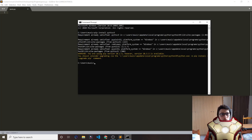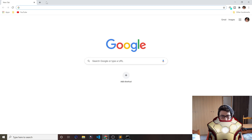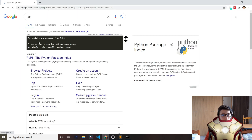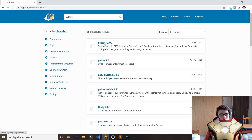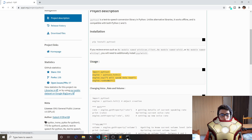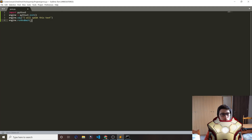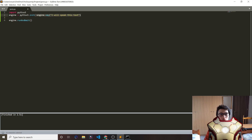Now go back to PyPI and search for pyttsx3. Open the first result and copy the usage code from the page, then paste it into the file we created. To run this Python file, press Ctrl+B. It will speak the text — whatever we put in the string it will return as speech.